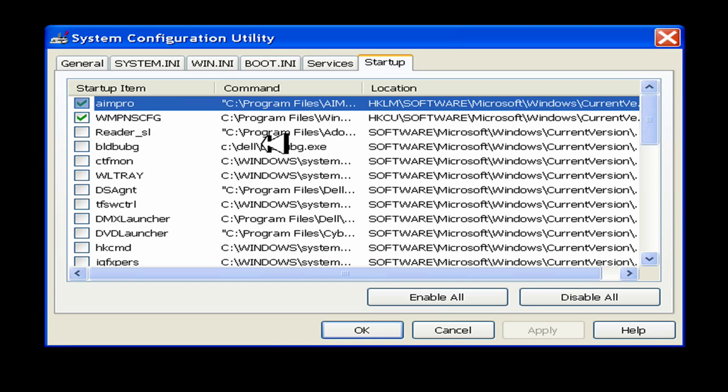However, I want to disable AIM Pro. I no longer want it to start, so I uncheck the box.